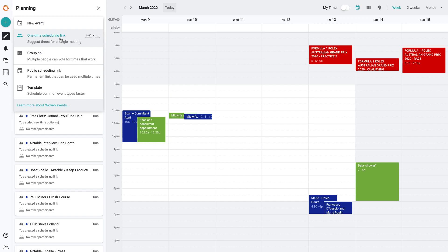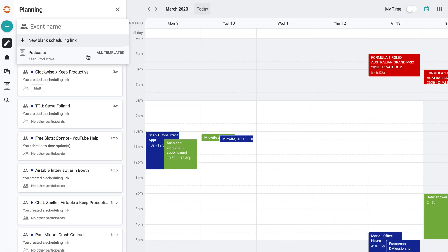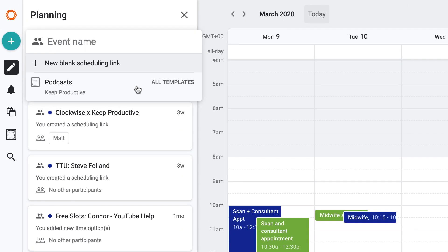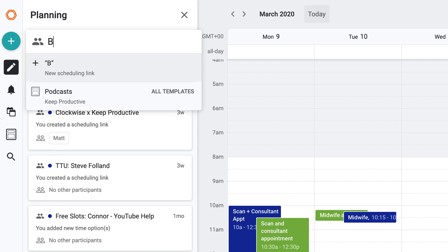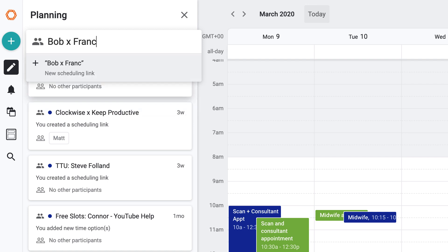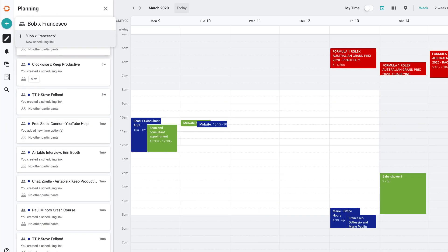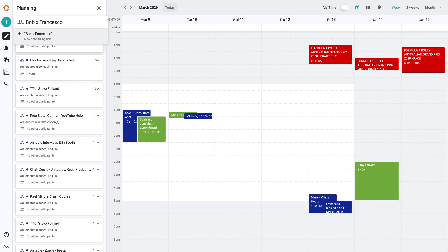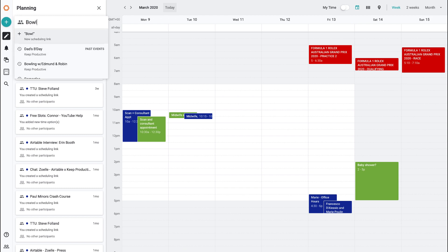Attracted to instead of using two separate applications and potentially paying more at the same time. So if I went over to the one-time scheduling link, this is perfect for a single meeting. So if I was for example having a meeting with Bob, I could title it here and as you can see it would bring up any other events.